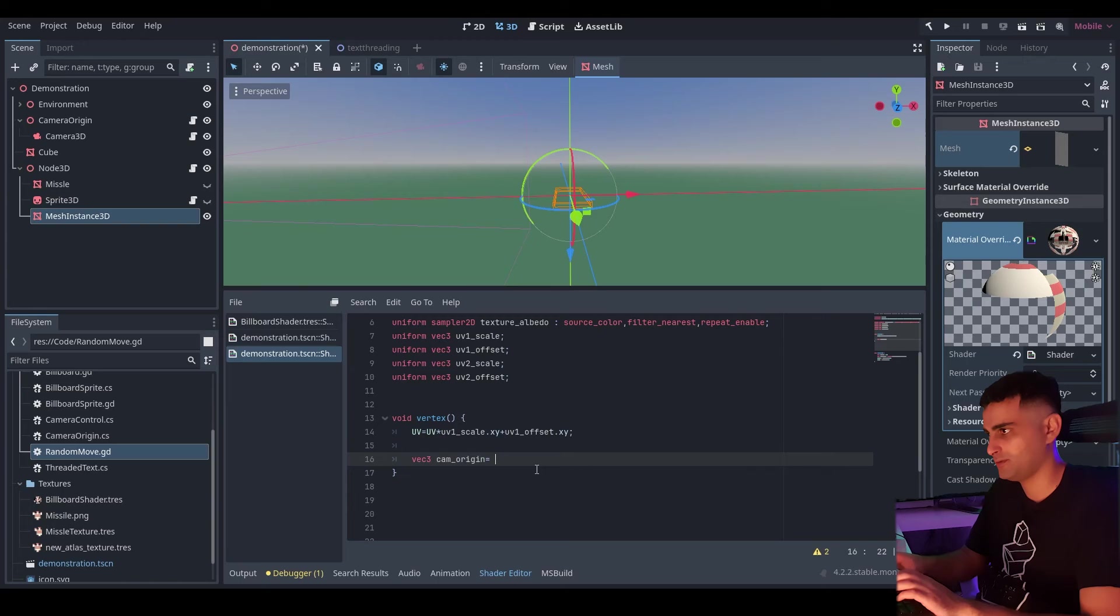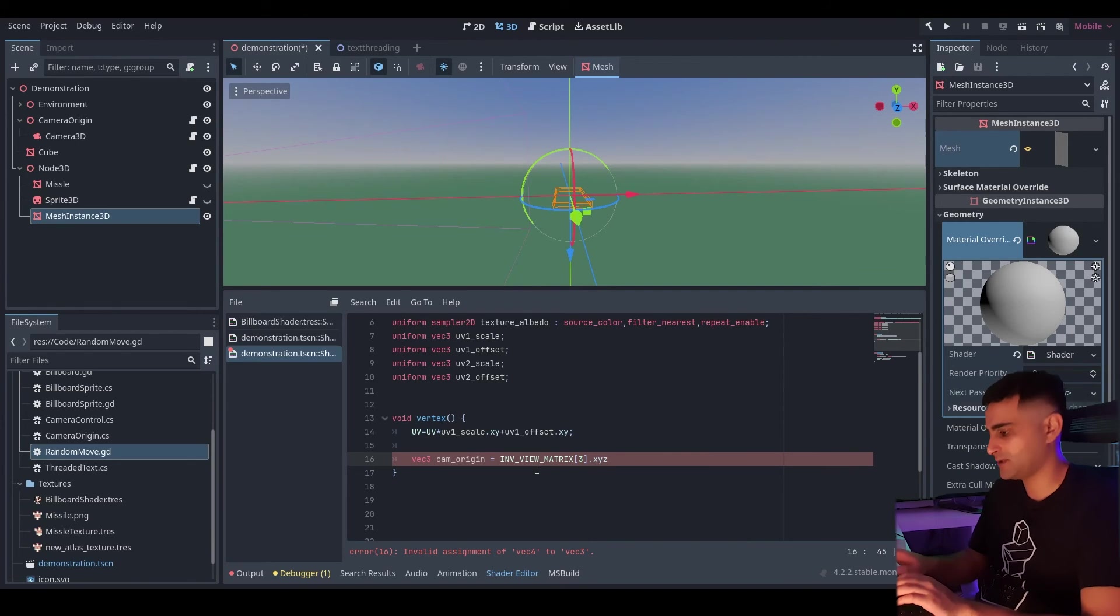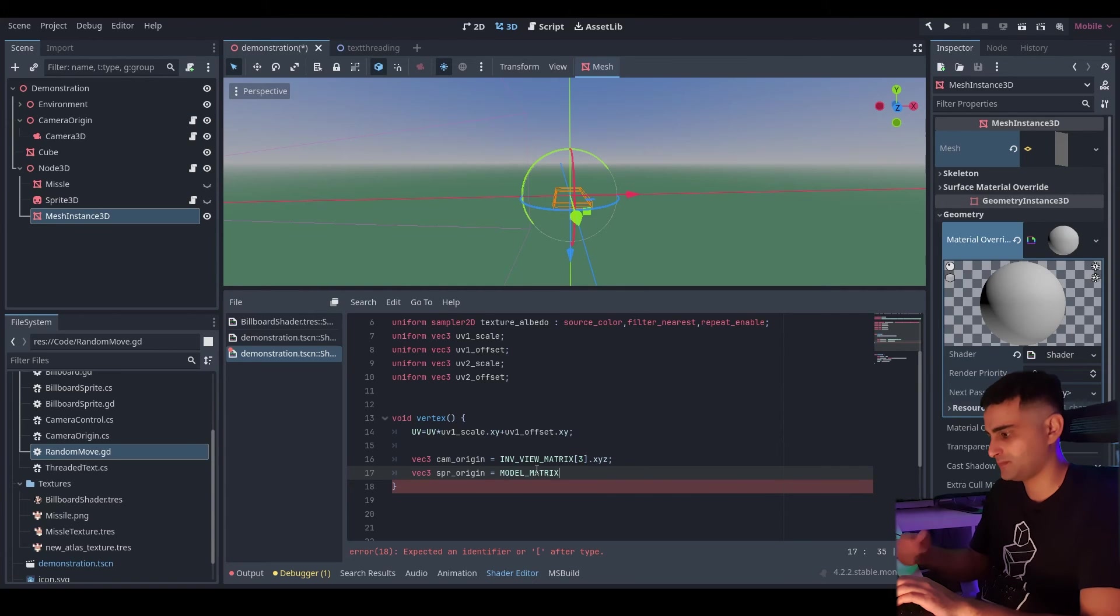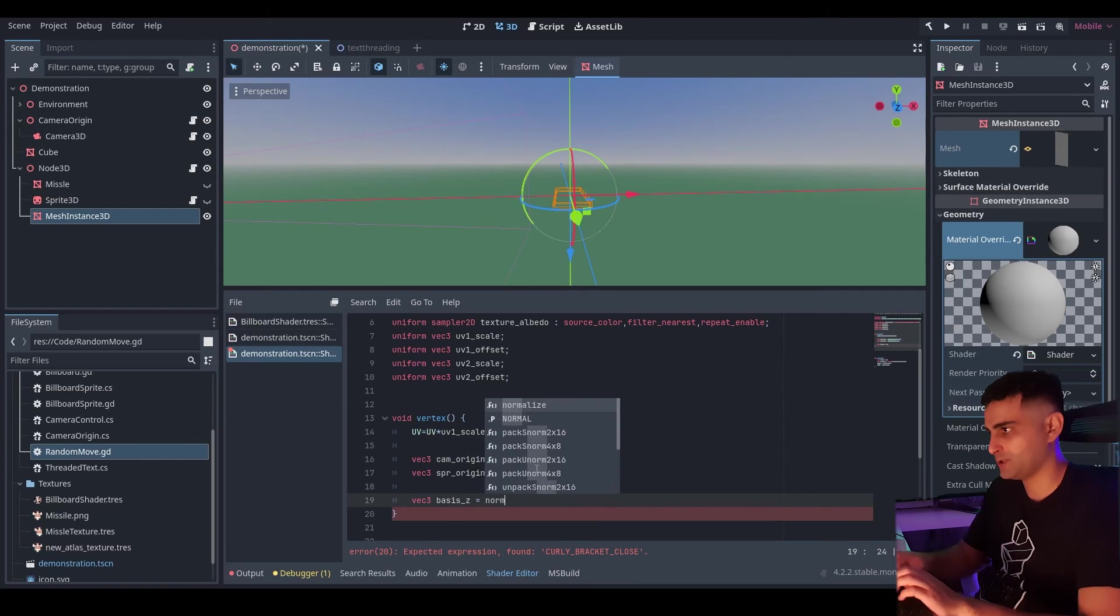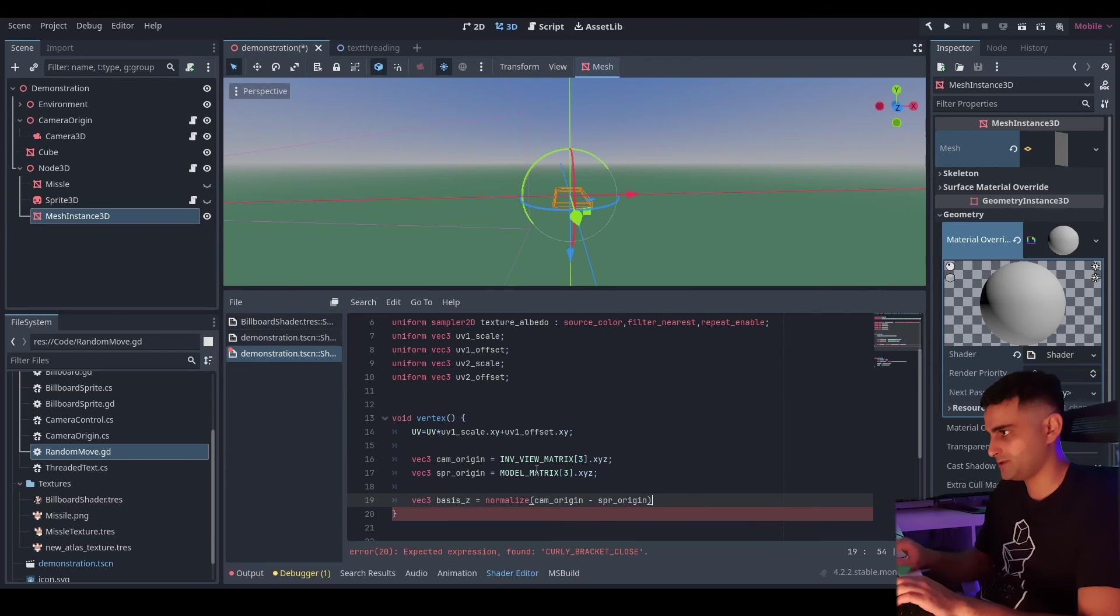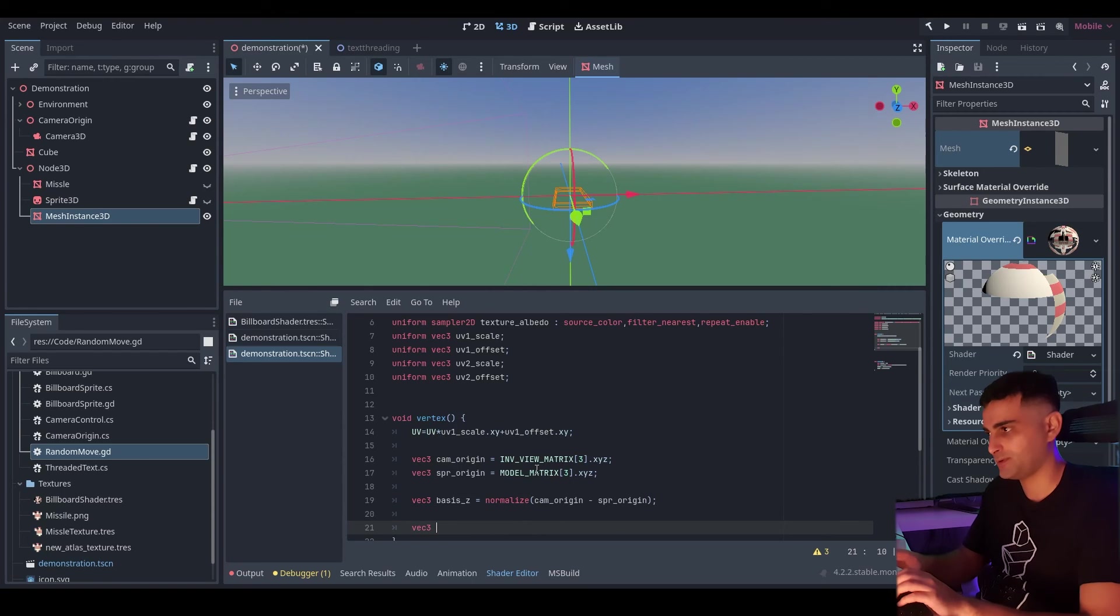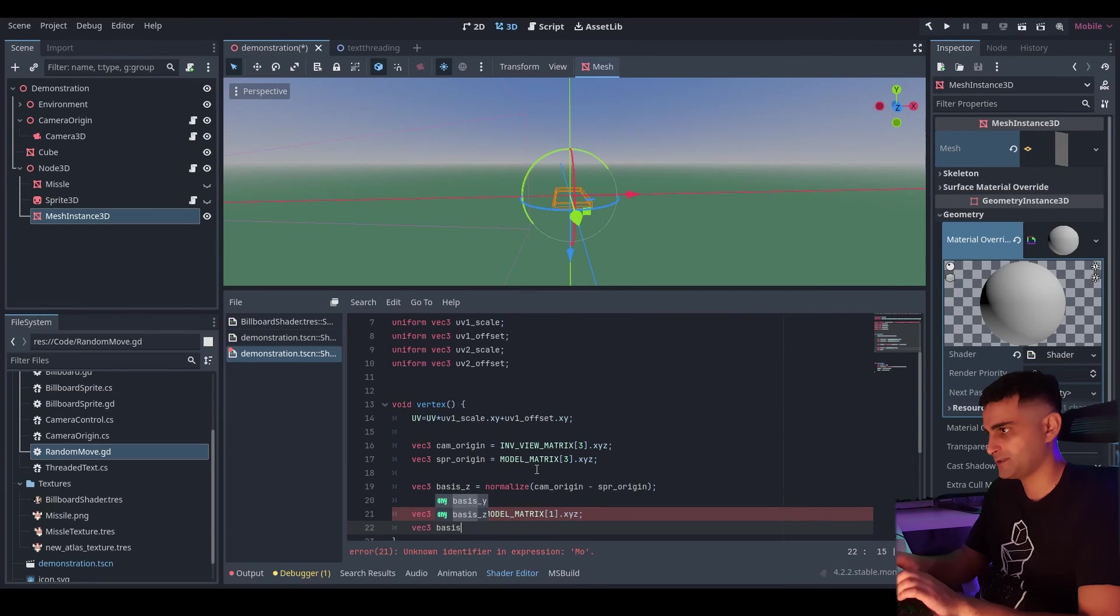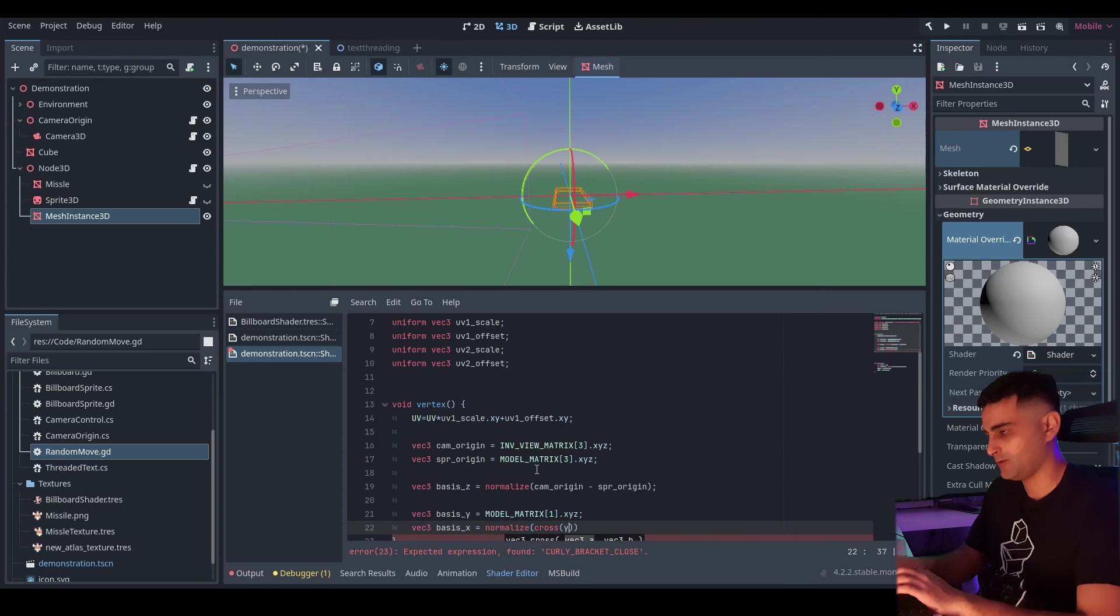So let's get references to the origins. So our cam origin. We're going to get that from the inverse view matrix. That will be the fourth column. Which is at index three. And you just want the X, Y and Z components. Same thing for the sprite origin. We get that from the model matrix. And here we can calculate our new Z basis. So basis Z. Again we're going to normalize the results. So I'll write that first. Take our camera origin. Subtract it from the sprite origin. Next thing we do. Calculate the X basis. Again we want our basis Y. So let's split this out. Get it from the model matrix. That's the second column. Which is index one. It's our basis X. Again we need to normalize this. We'll take the cross product of the Y basis and the Z basis.